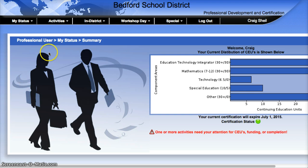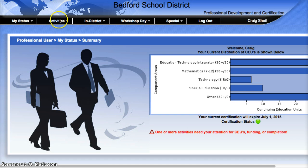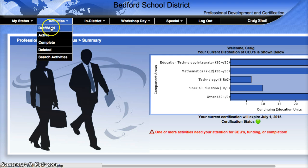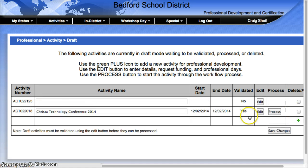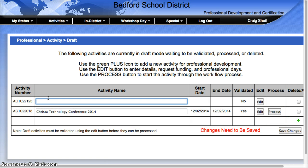The way to do that is you just hover over the activities section and choose Draft Add. Once you do that, you're going to click on the green plus sign and you're going to create an activity called 'Transferring CEUs from blank district.' Then you're going to hit the Save Changes button.